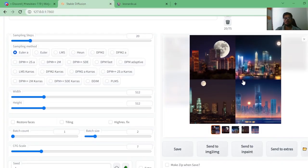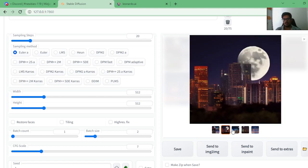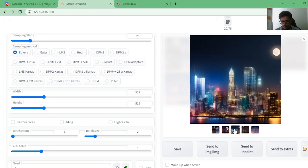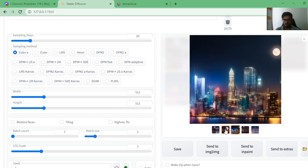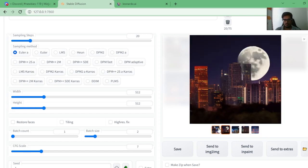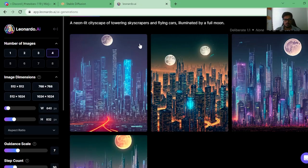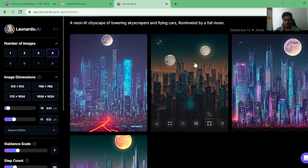Stable Diffusion has, to be honest, done an impressive job. While it's not as good as MidJourney, it still looks realistic — towering skyscrapers are there. The only thing missing is a flying car, and this looks more like a sun than a moon.